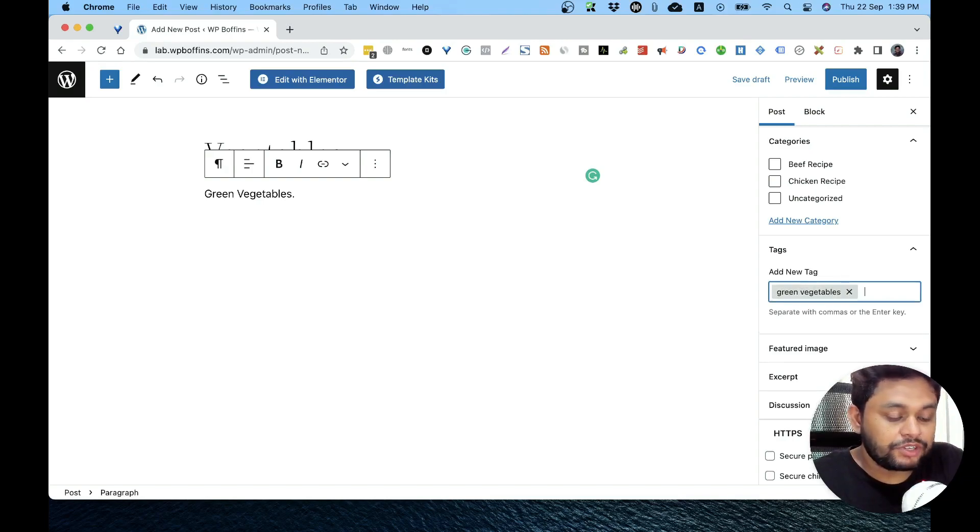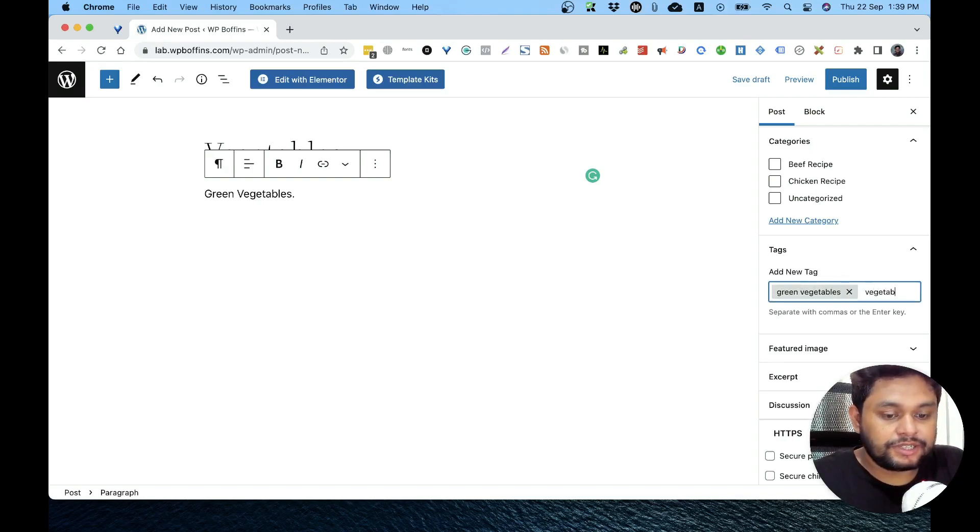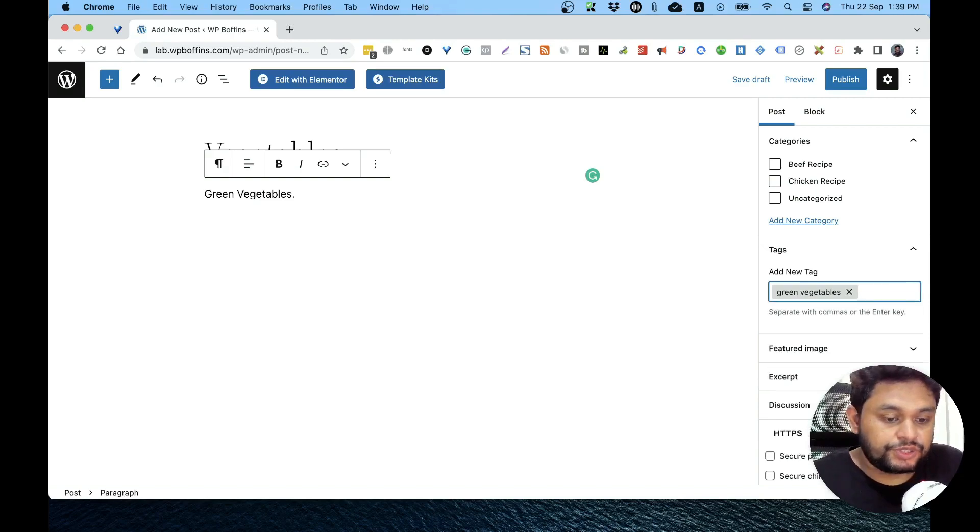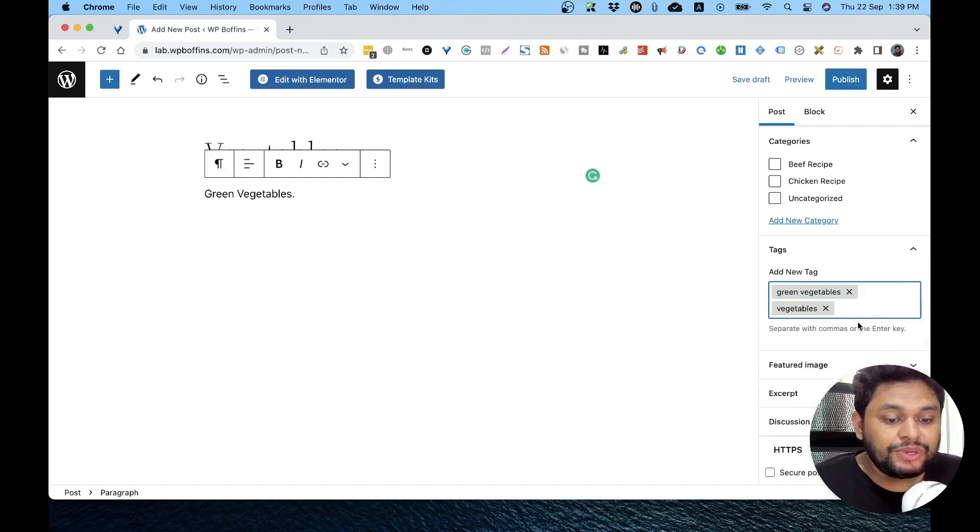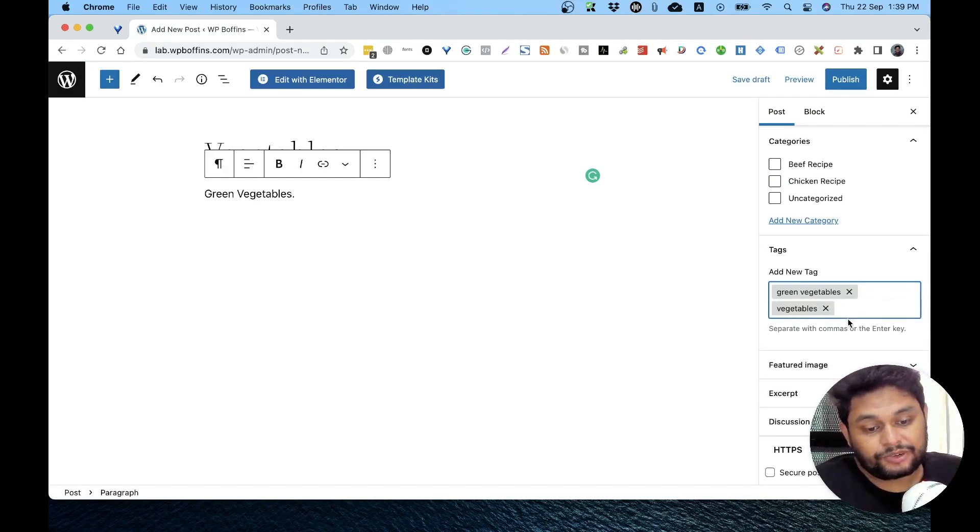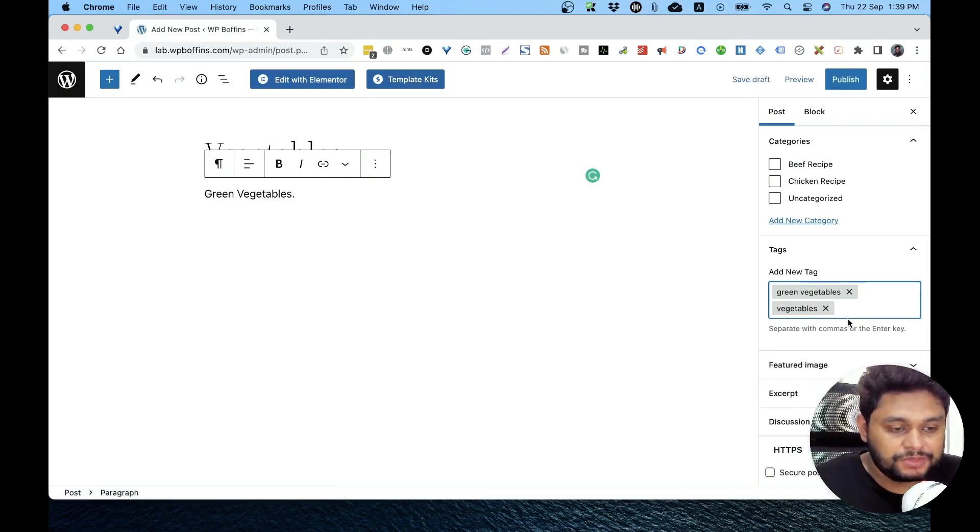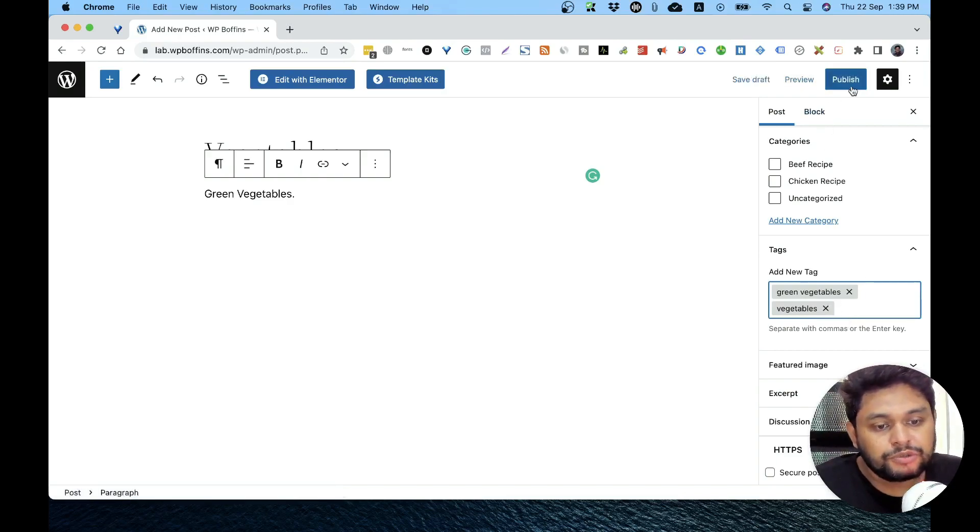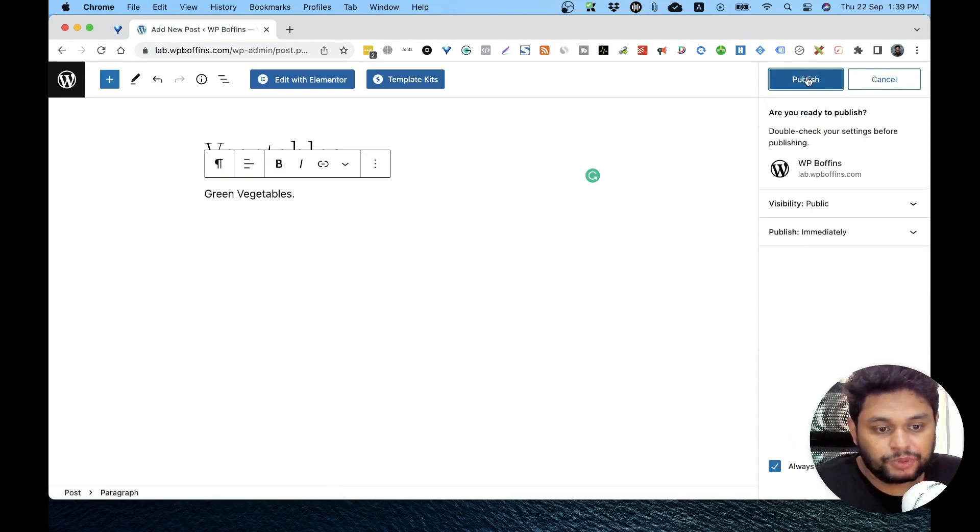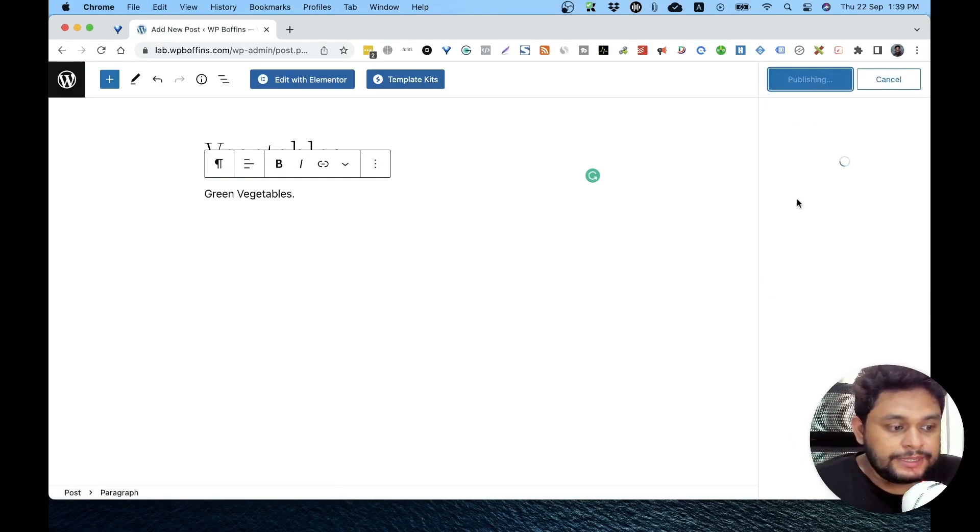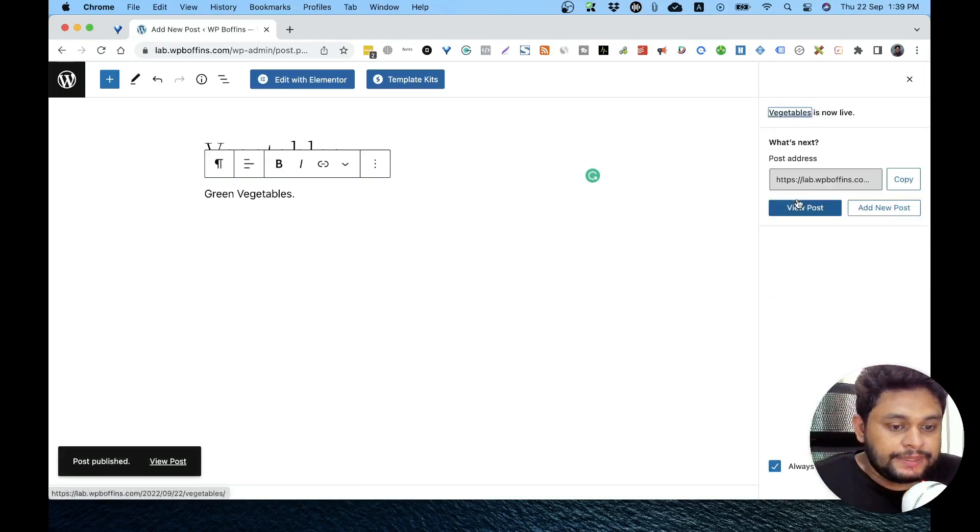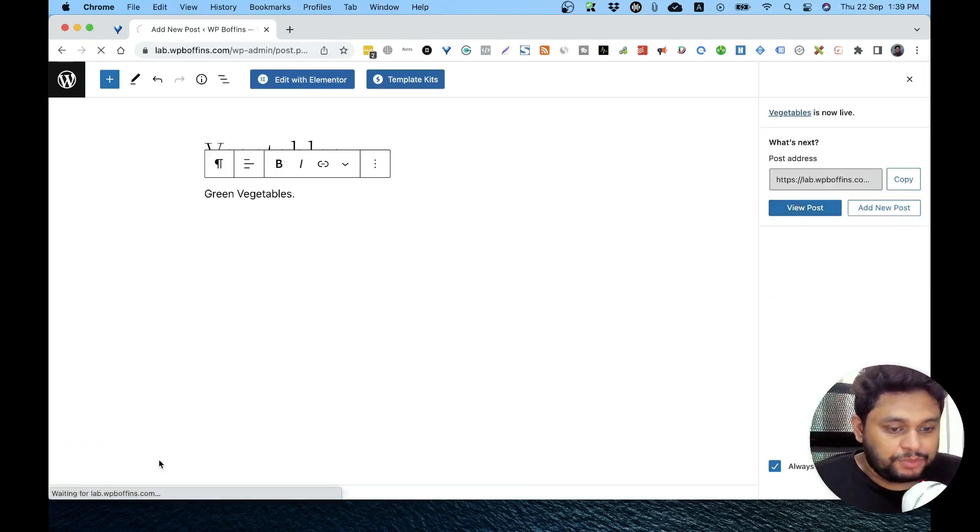These are newly added tags, that's why there were no auto-suggestions of tags from the database. So I'm going to publish this post and then I will see the post.